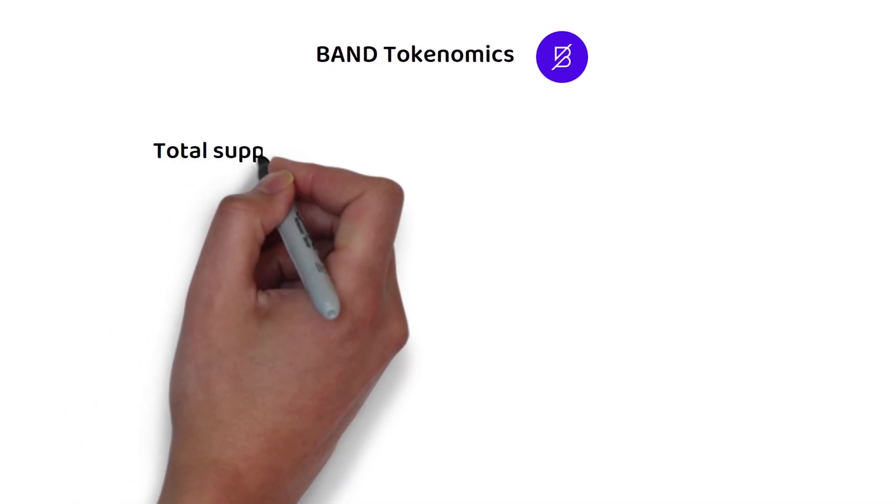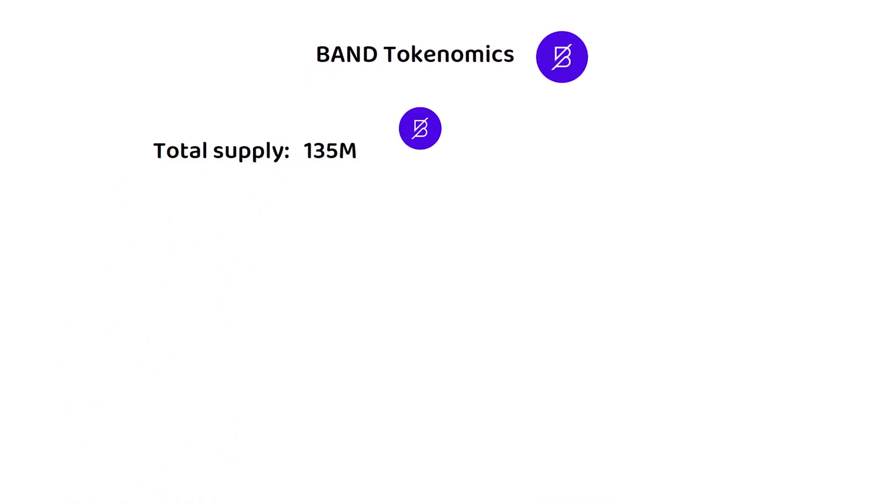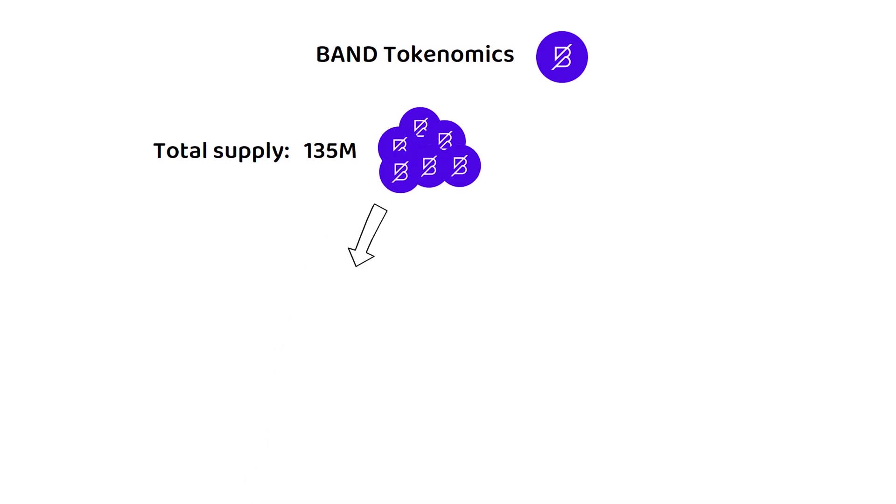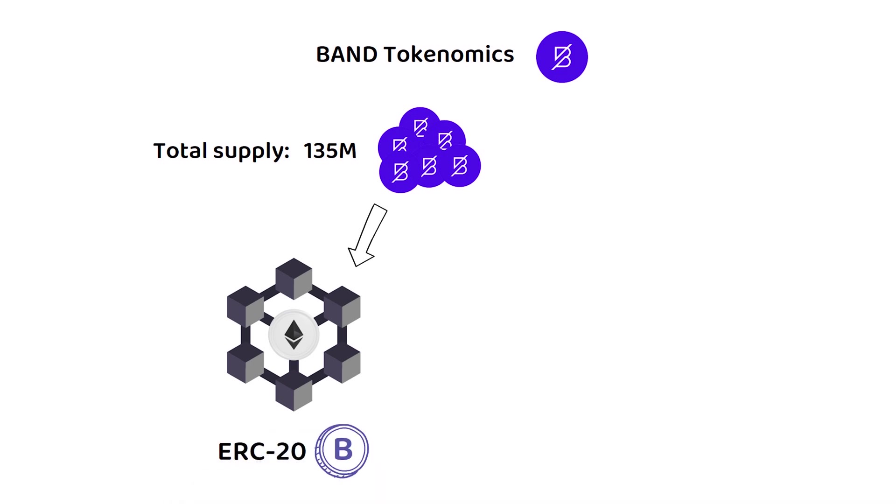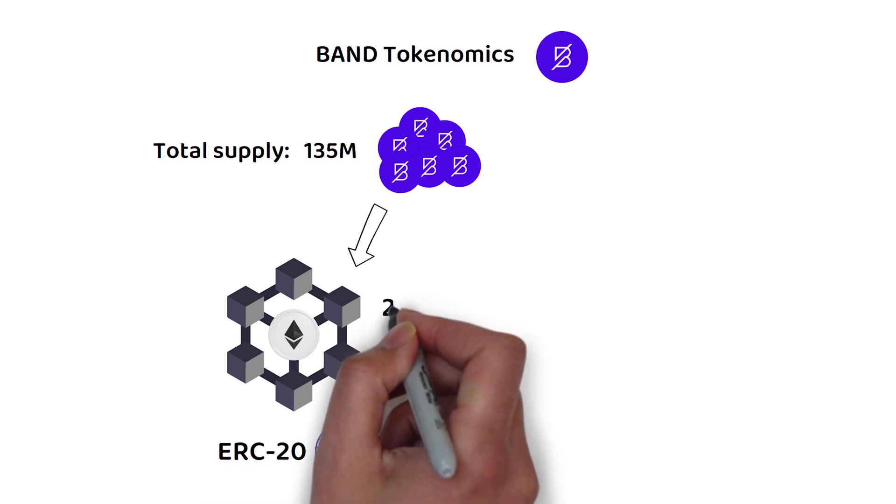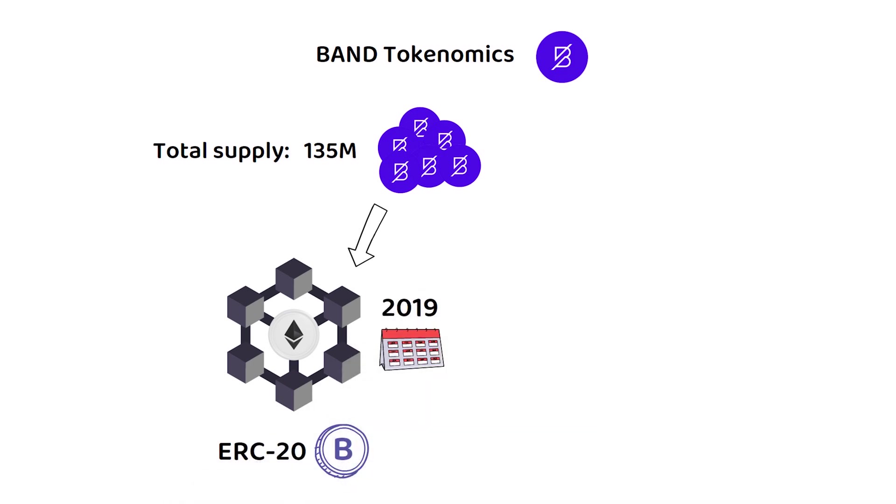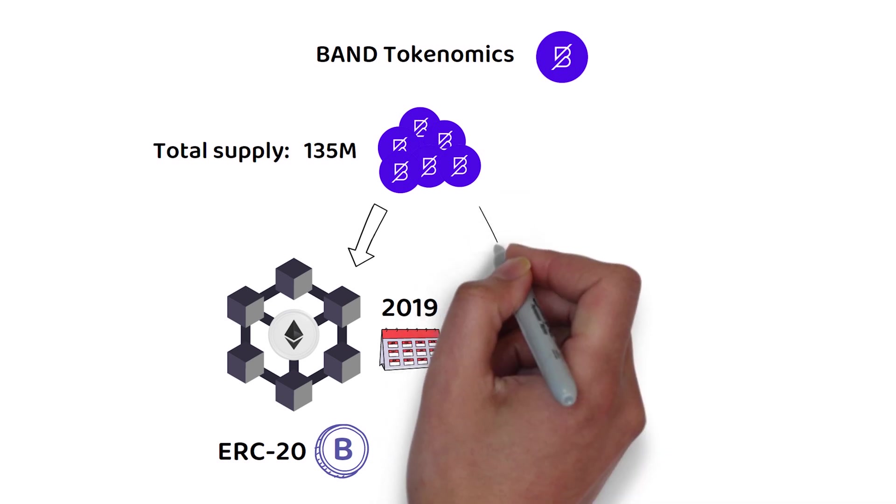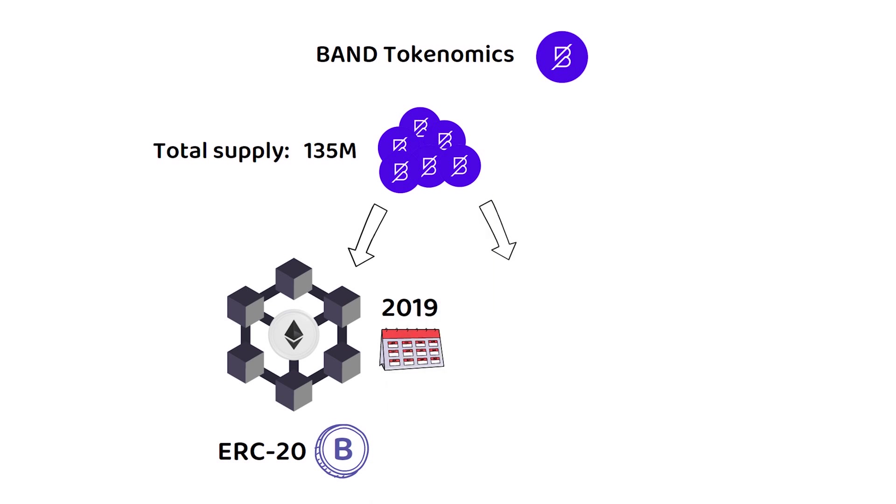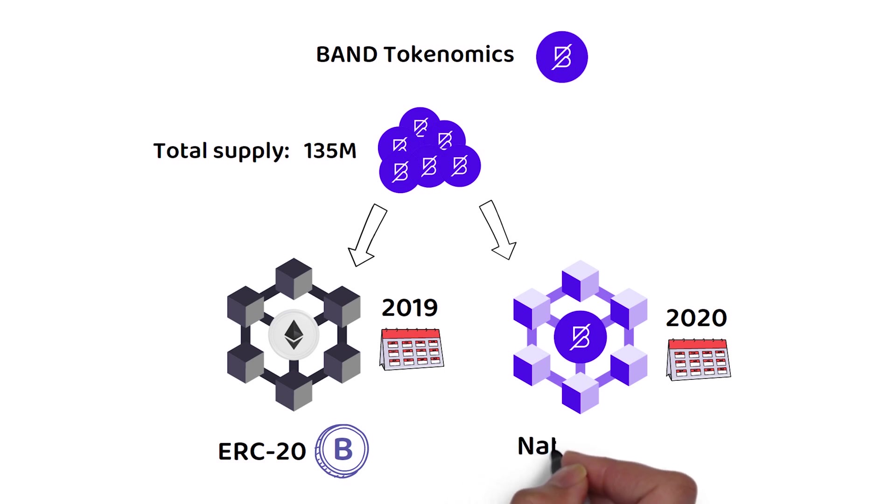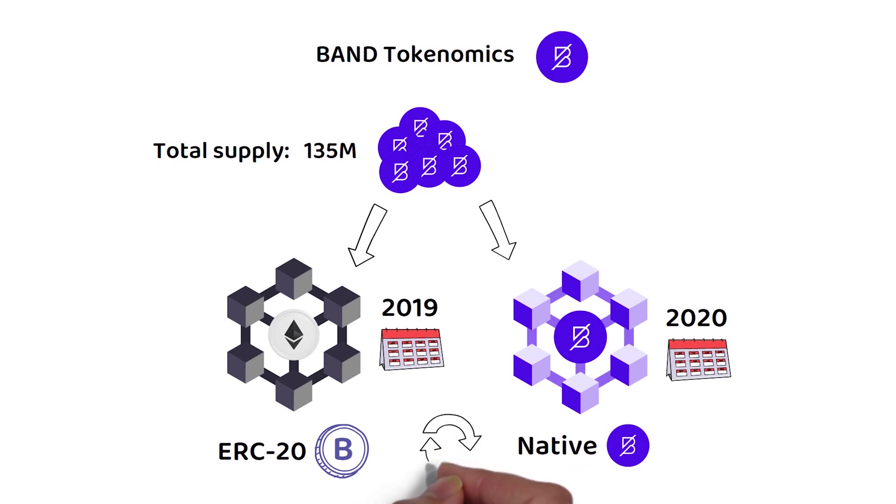But how about the tokenomics? In total, there will only ever be 135 million Band tokens. Originally, these were released as ERC-20 tokens on the Ethereum network when they launched back in 2019. However, when the Band chain went live in 2020, the native Band token was born. The native Band token and the ERC-20 token version of Band are easily interchangeable with one another at a one-to-one ratio.